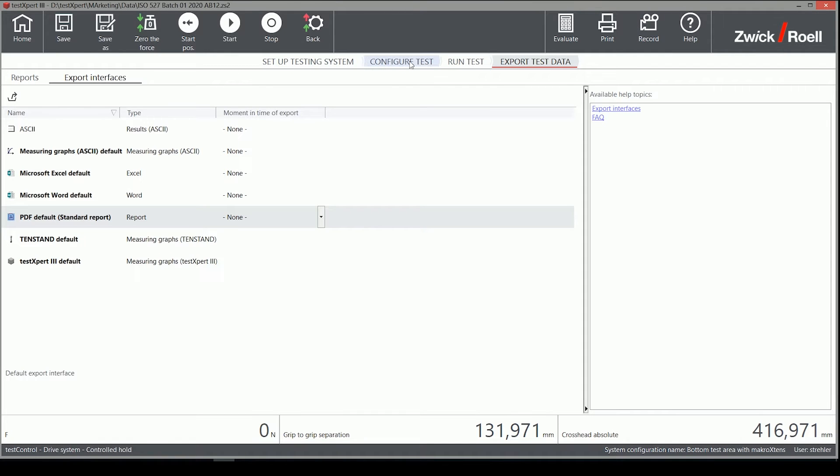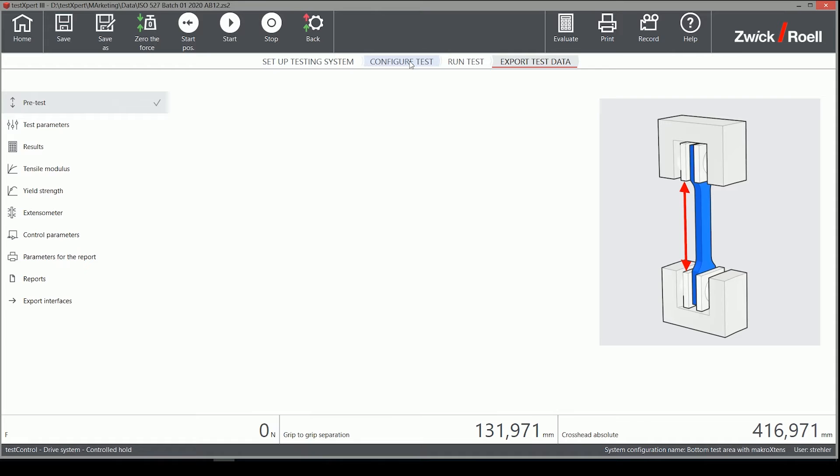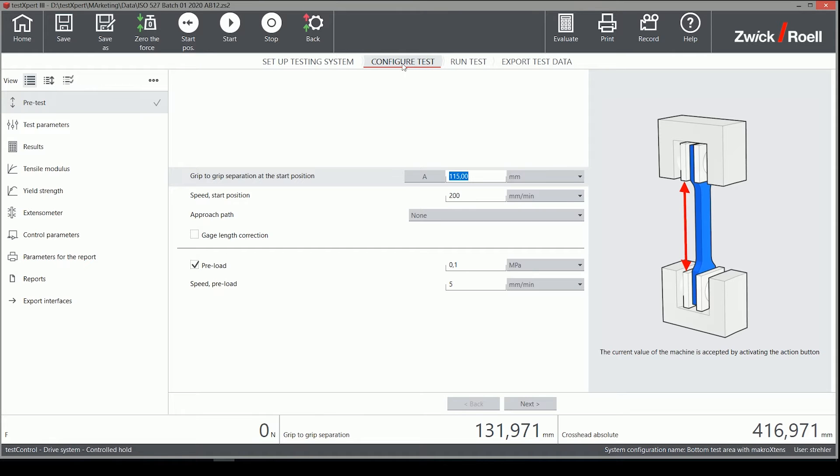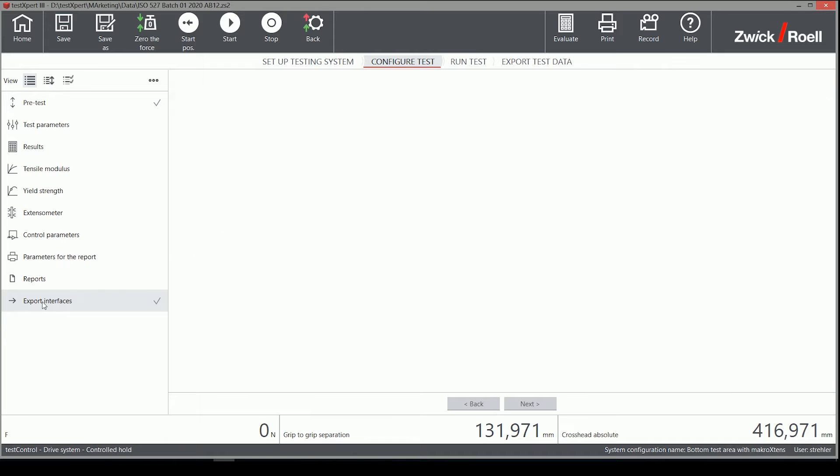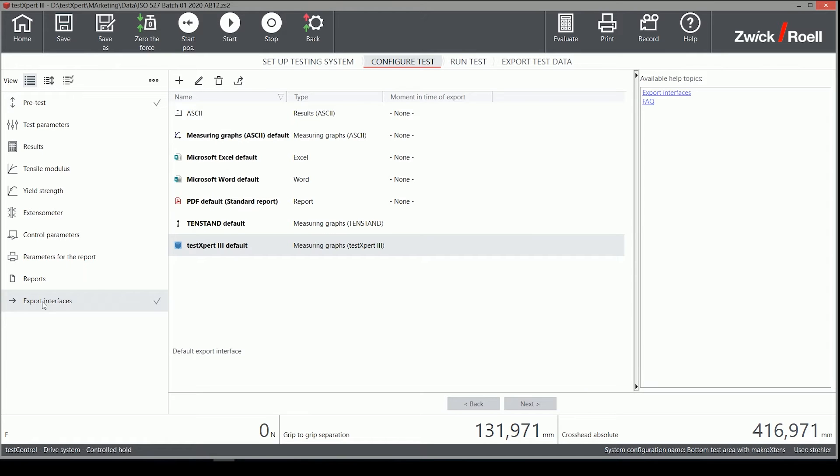Hello, today I want to show you in a short tutorial the Excel Export function in TestExpert 3. I will demonstrate how the Excel export can be customized if you need different data.